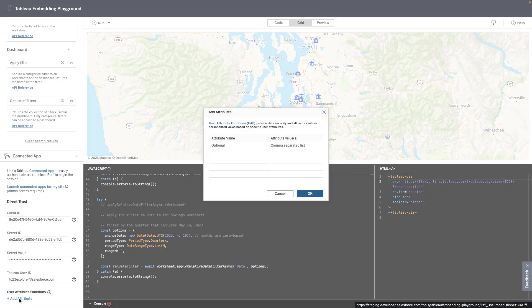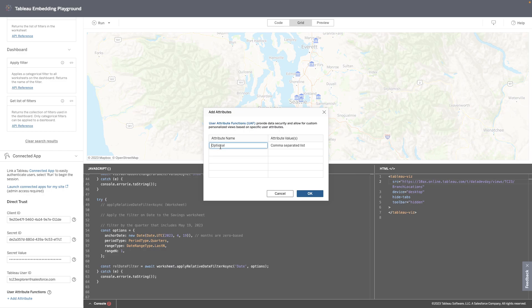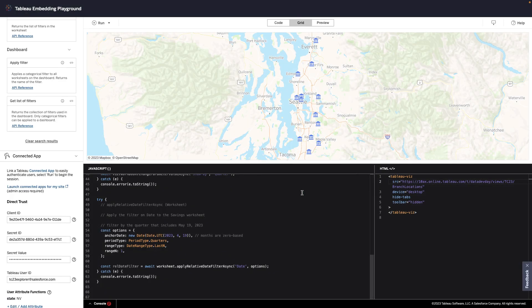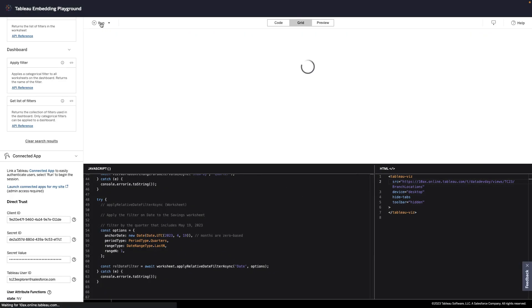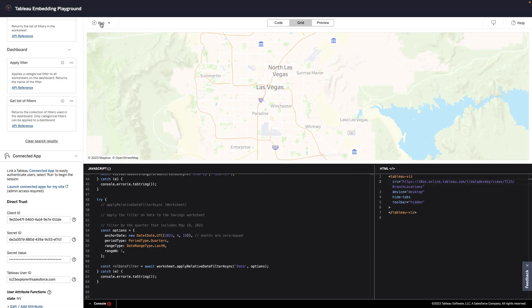Let's set the attribute name to state, and the value as Nevada to make sure it works. Look at that! Now we get the same view as Lola did in the portal.